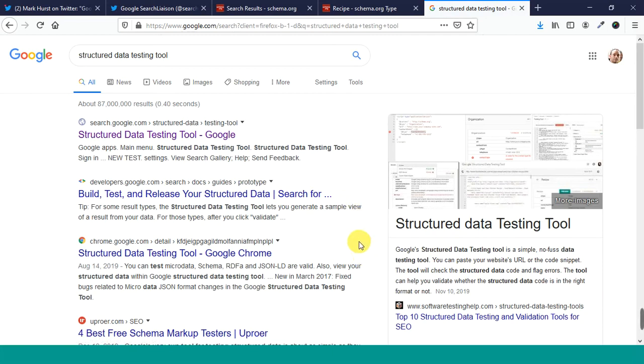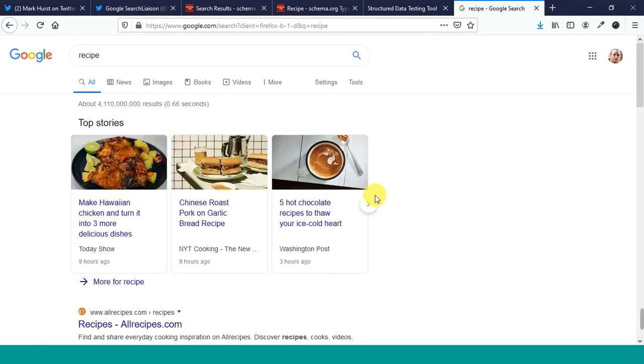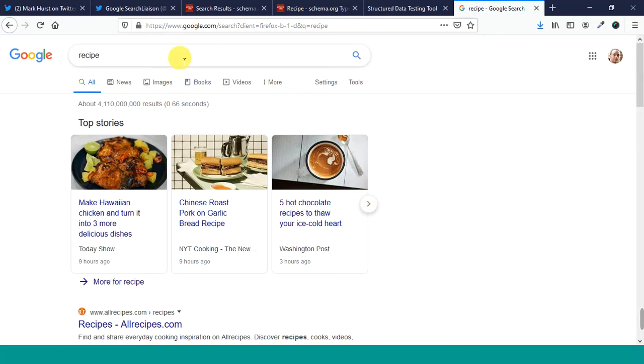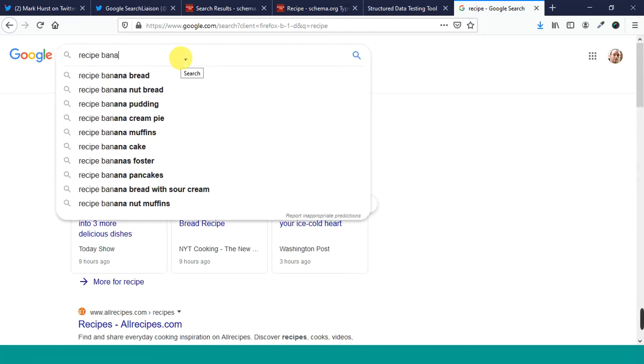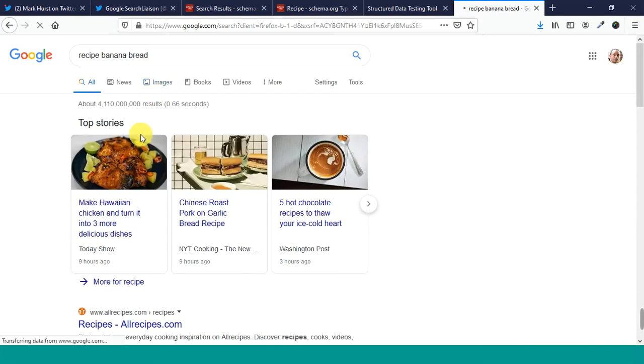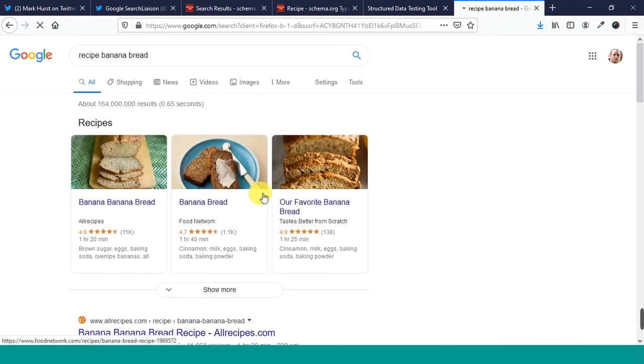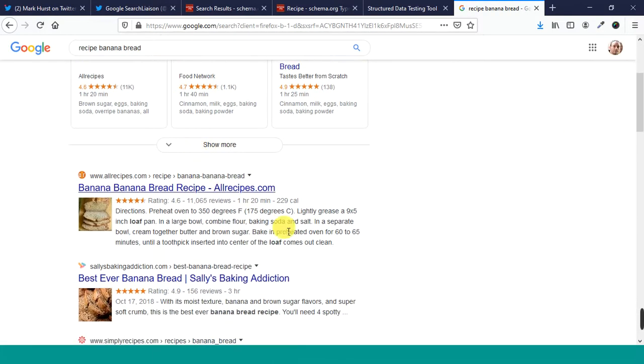Let's take a look. So let's take a look at Google's structured data testing tool. So let's see if we, this allows you to test different things. Let's see if we can find a recipe in order to test it out. Say banana bread.